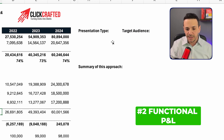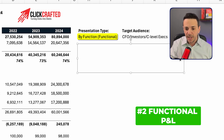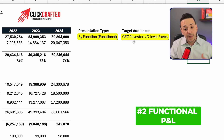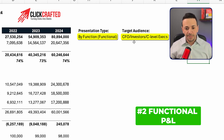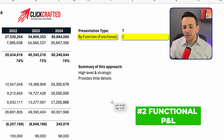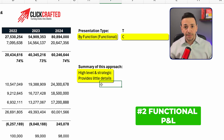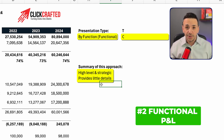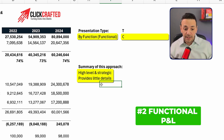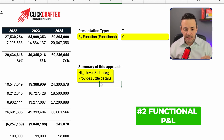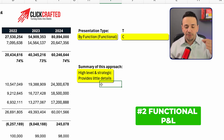This presentation type is by function, and the target audience is typically the CFO, investors, or other C-level executives who just want a high-level view of the P&L. The summary of this approach is that it's high-level and strategic, providing very little detail. That can be appropriate — for example, when showing a prospective investor, you don't necessarily want to show natural accounts. A summarized functional format is the right way to go.